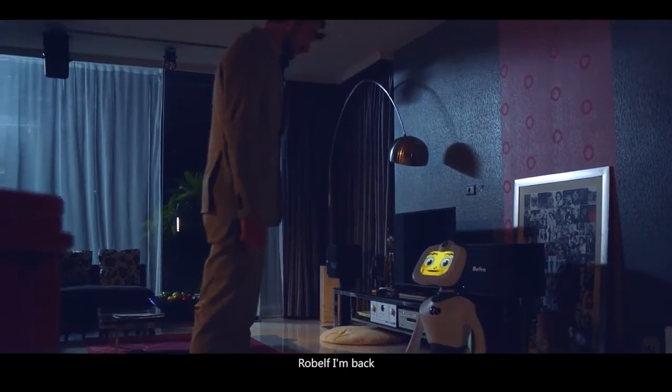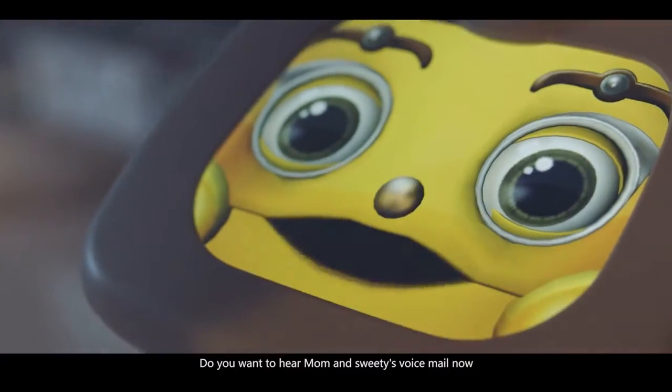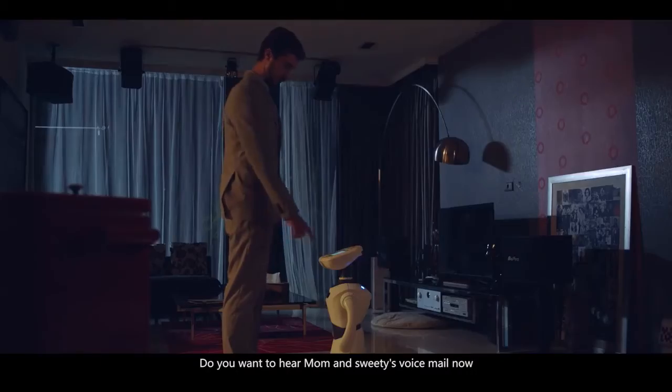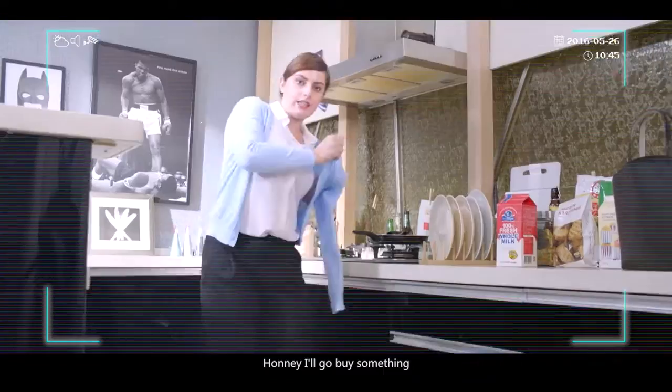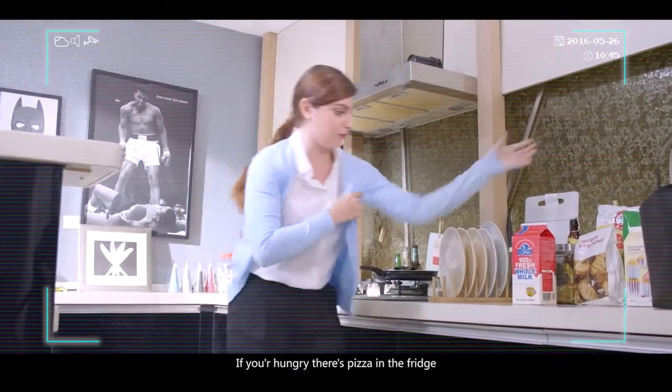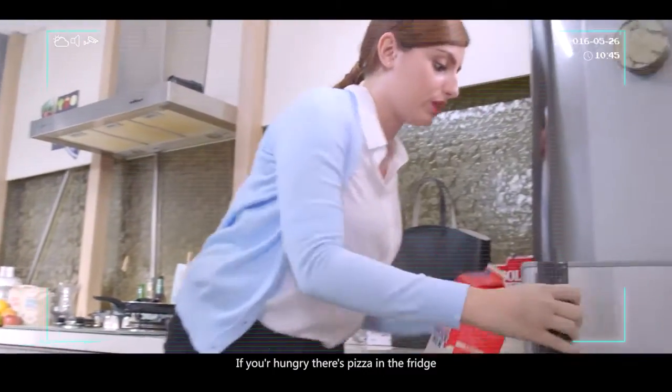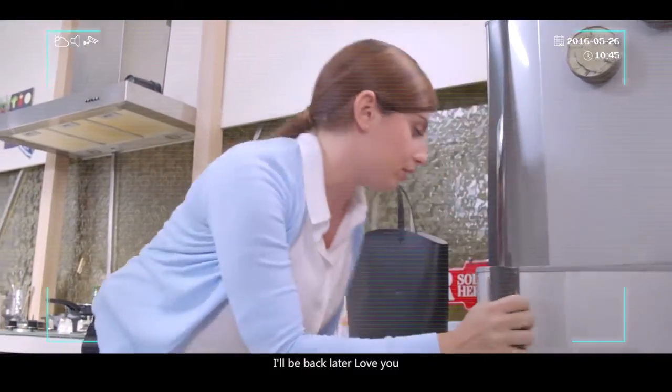Robelf, I am back. Robelf, do you want to hear mom and sweetie's voicemail now? Honey, I'll go buy something. If you're hungry, there's pizza in the fridge. I'll be back later. Love you.